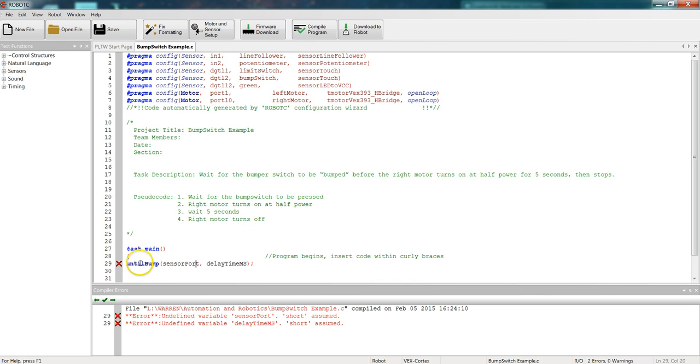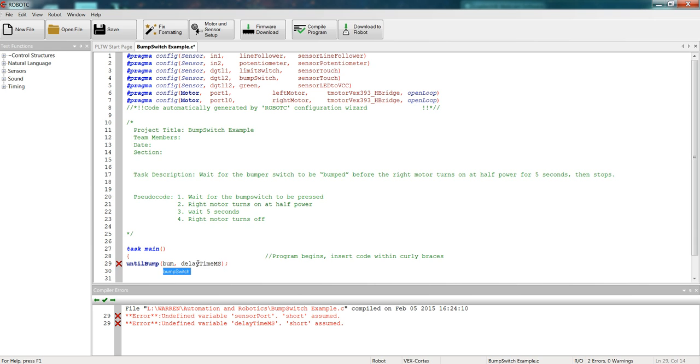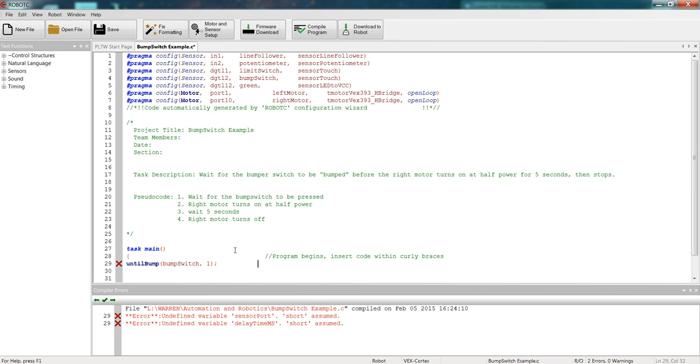So back over to our until bump. We've got our function here, until bump, and we need to say, well, what sensor do we want to use? We want to use the bump switch. So we'll put in bump switch, and we want to delay the time of 1 millisecond. And that just means once we hit the bump switch, it's going to wait 1 millisecond before it runs the rest of the program. So I'm ready to go ahead and make my notes. So until bump, we're going to go over, make our notes. We are wait for the bump switch to be pressed.